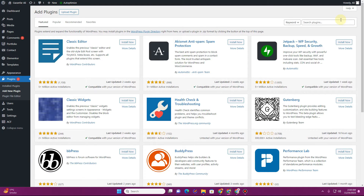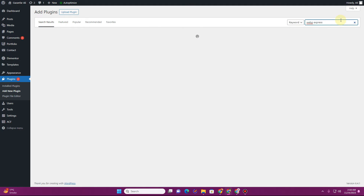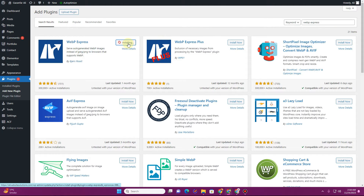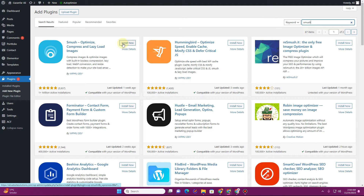The easy fix for this issue is to convert all of your images into the WebP format. There are multiple plugins that do that. One very famous plugin is WebP Express — you can install and activate this plugin. There is also another plugin called Smush that can do this as well.